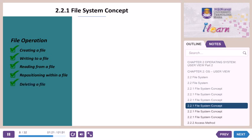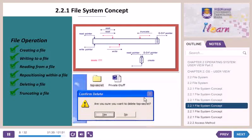Deleting a file: the system will search the directory for the file to be deleted. If the directory entry is found, it releases all file space, and that free space can be reused by other files. Truncating a file: the user may want to erase the contents of a file but keep its attributes. Rather than forcing the user to delete a file and then recreate it, the truncating function allows all attributes to remain unchanged except for file length.